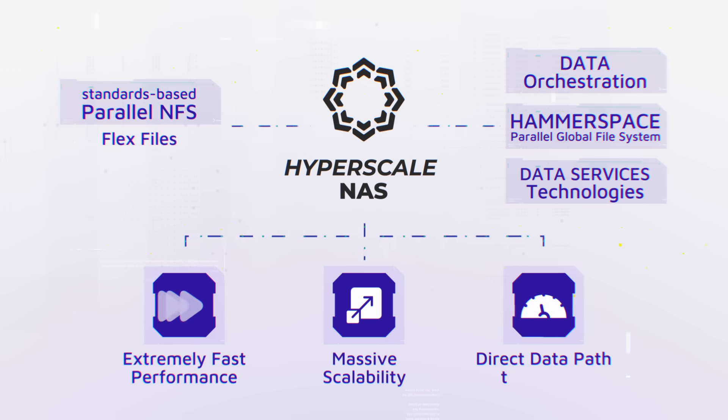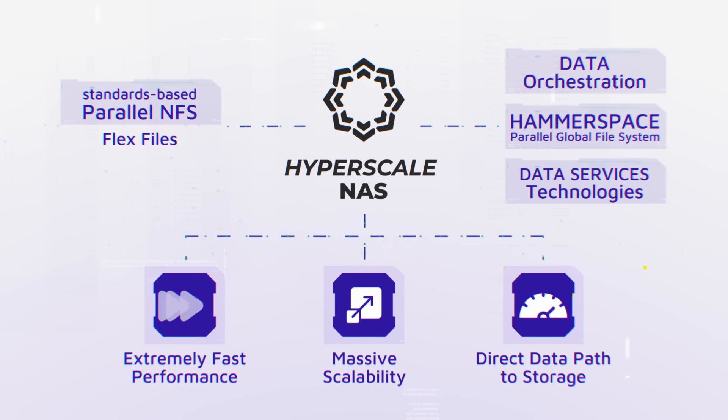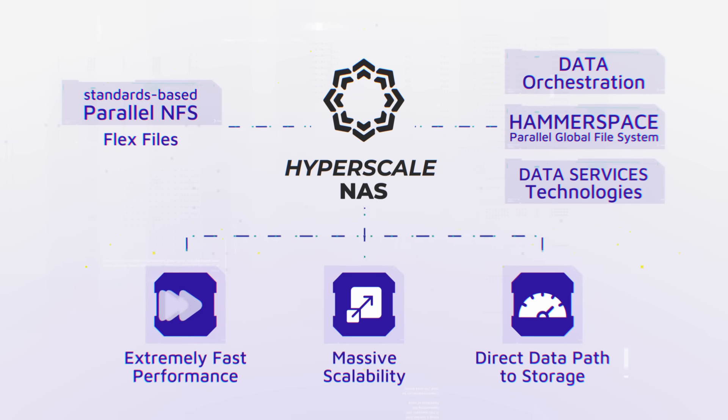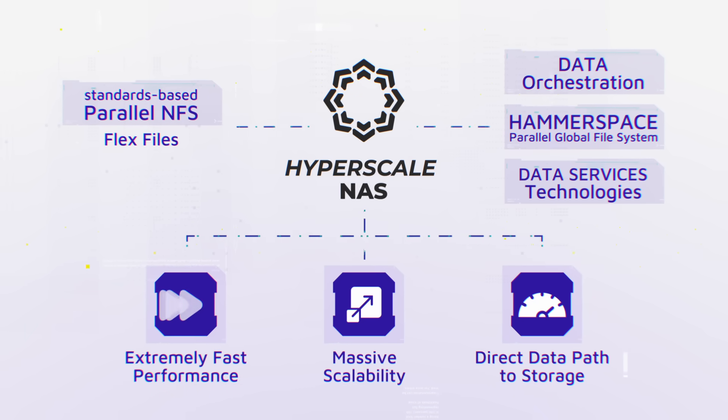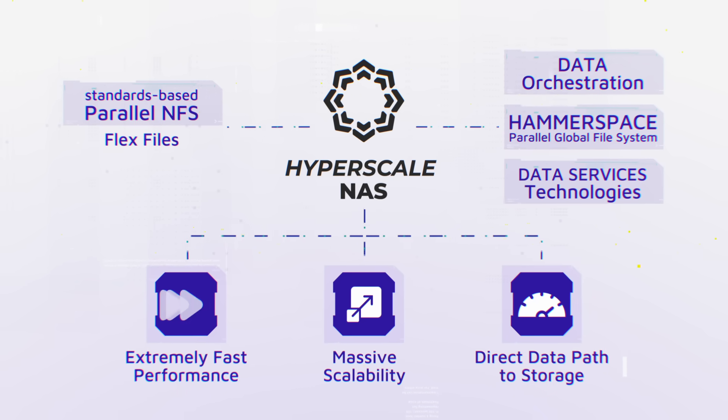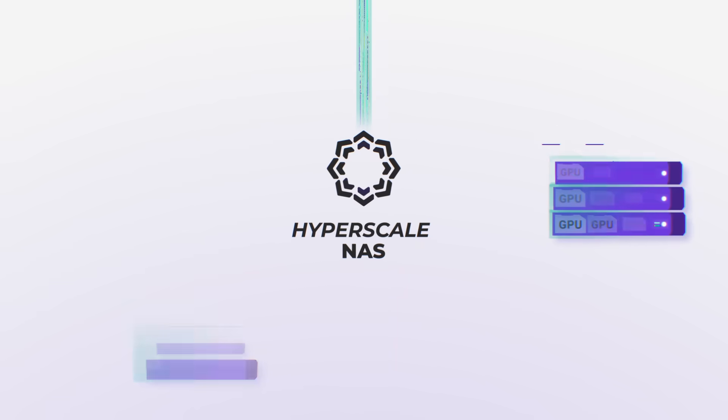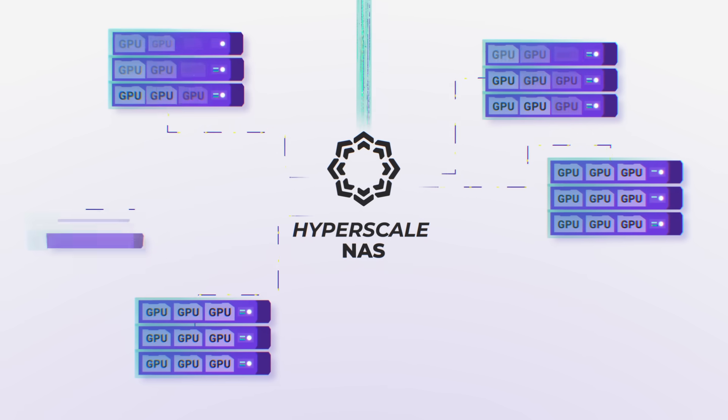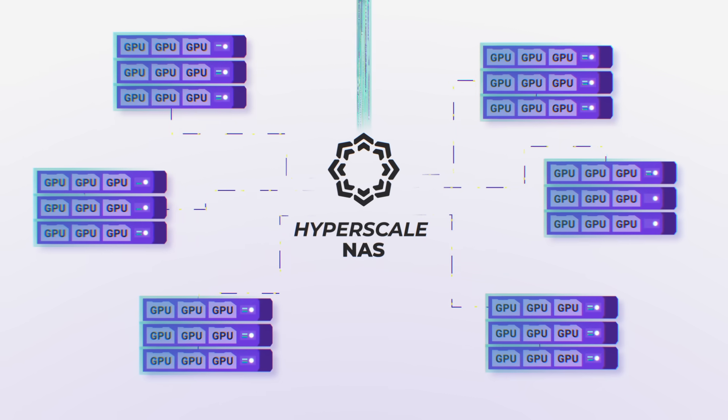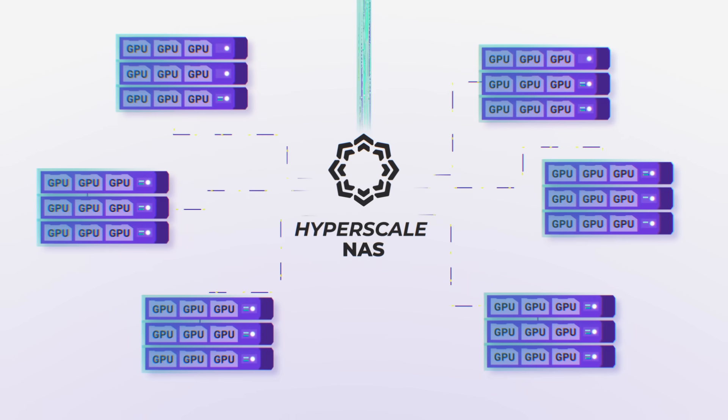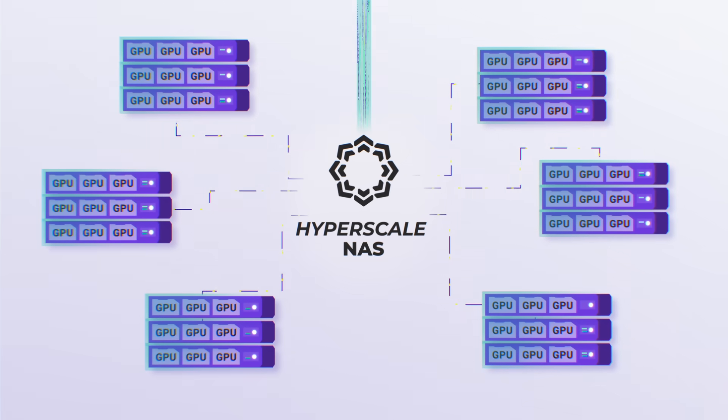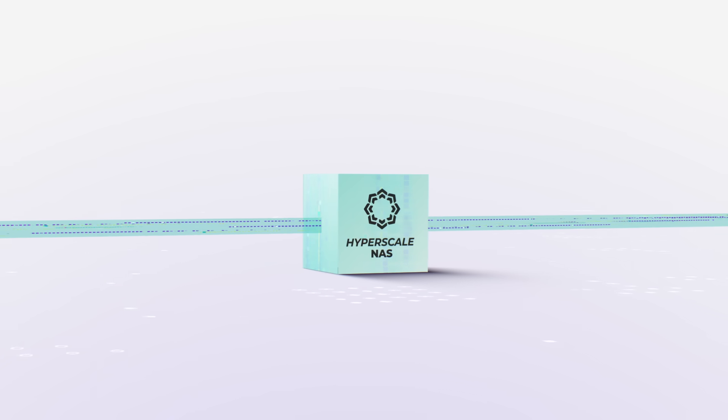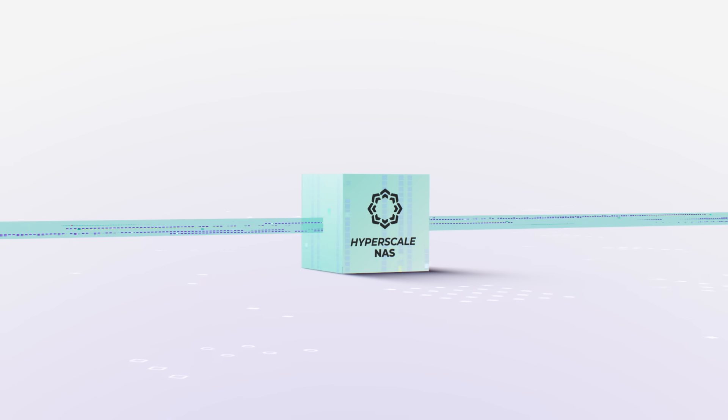Direct data path to storage with metadata out of band to deliver maximum performance and minimum latencies. Now large numbers of GPUs can be used at capacity with a data pipeline filled with large volumes of shared data in parallel with low latency and with a minimal number of network ports and storage nodes.